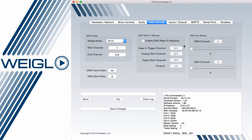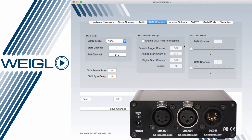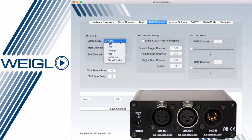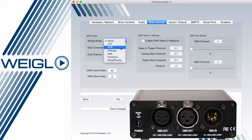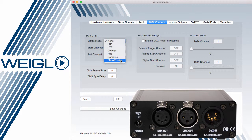The DMX control tab has settings for the DMX merger, settings of LTP, HTP, change status, add status, combine status, or show slash card priority.